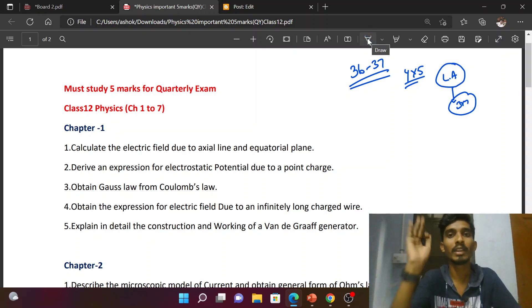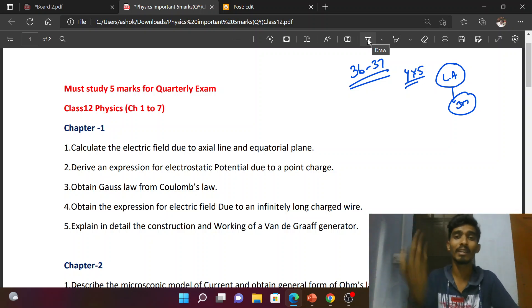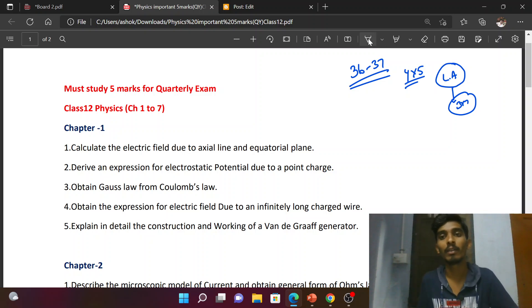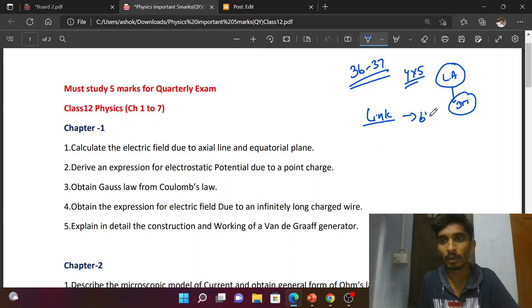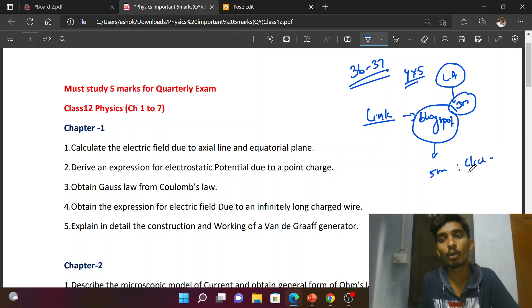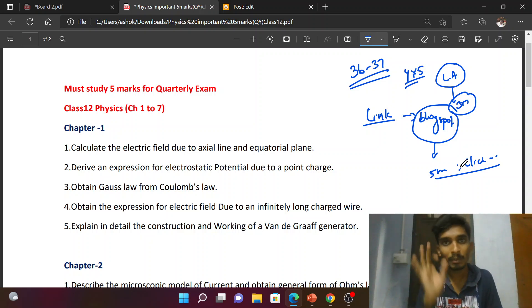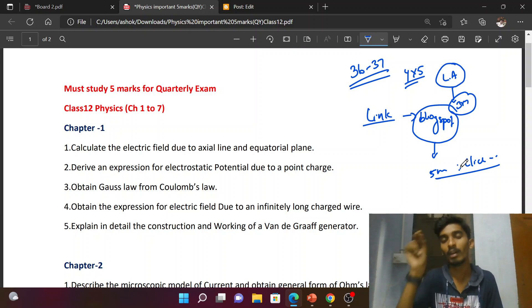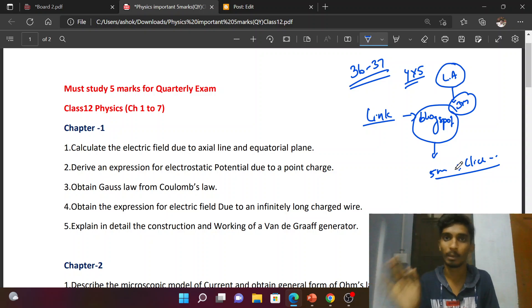You can find the link in the description section. Click on the direct page link in the description, and you can download it. Open it in the blogspot, go and check the questions. Click the link in blue color to download. If you click it, you will go to the download page automatically, where you can find a lot of questions.